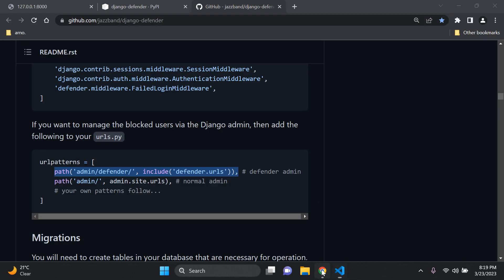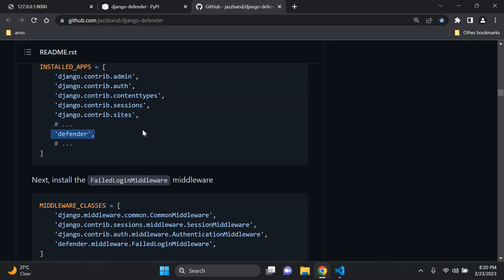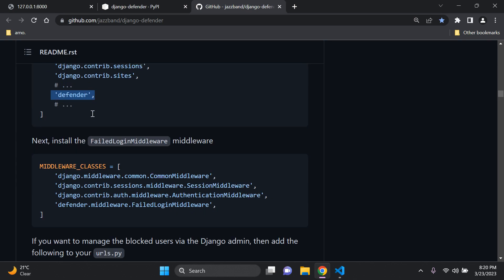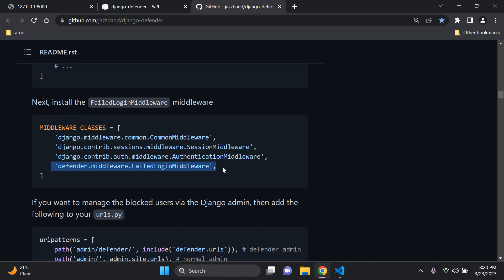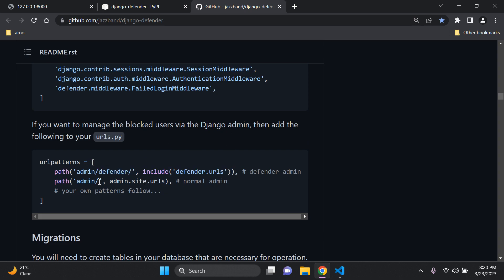So those are the three things you need to do: add Django Defender as Defender to installed apps, then add the failed login middleware at the bottom of your middleware, and then add in the URL for the Django Defender admin page. This is going to link automatically within our Django admin, so you don't need to worry about switching URLs. You can just go to the Django admin by default and you'll see the Django Defender app and model all automatically set in place and registered.